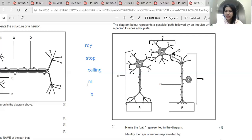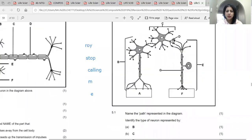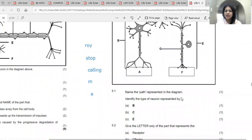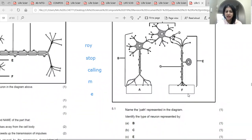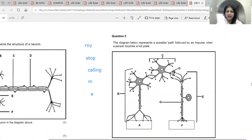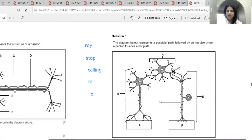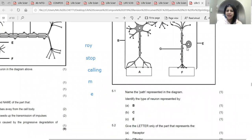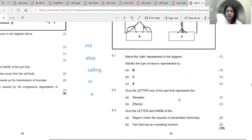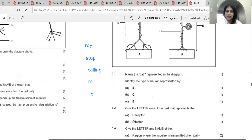First question: name the path represented in the diagram — the answer is reflex arc. Identify the type of neuron represented by B — this is the motor neuron. C is the connector neuron. E is the sensory neuron. Give the letter of the receptor — F, because that's the one that creates the impulse taken by the sensory neuron. The effector is A.